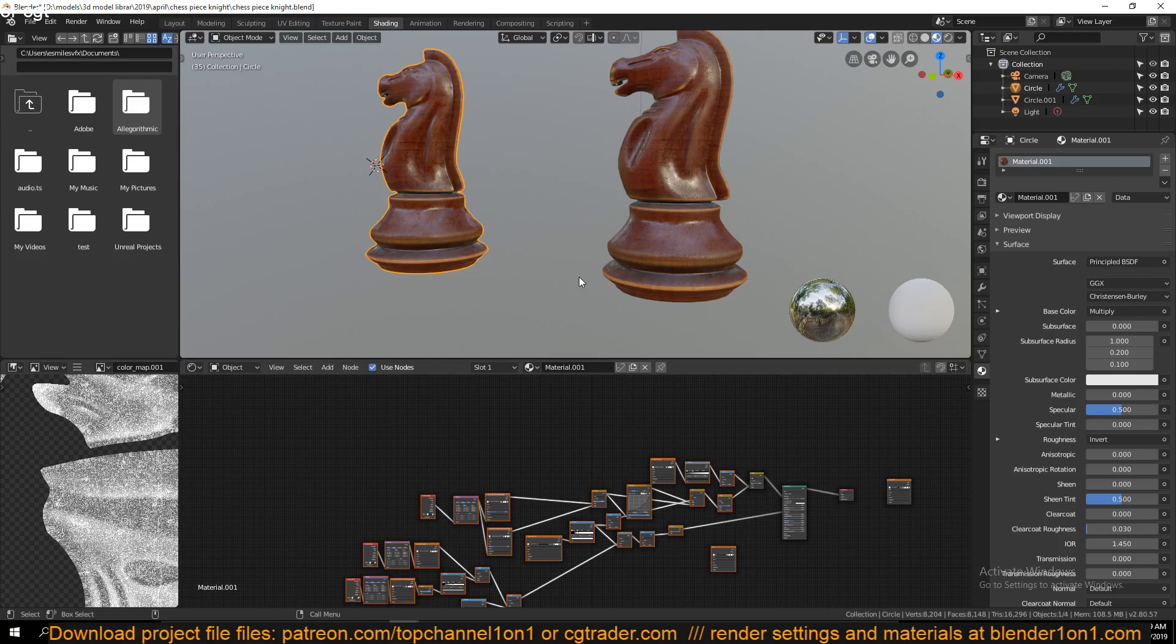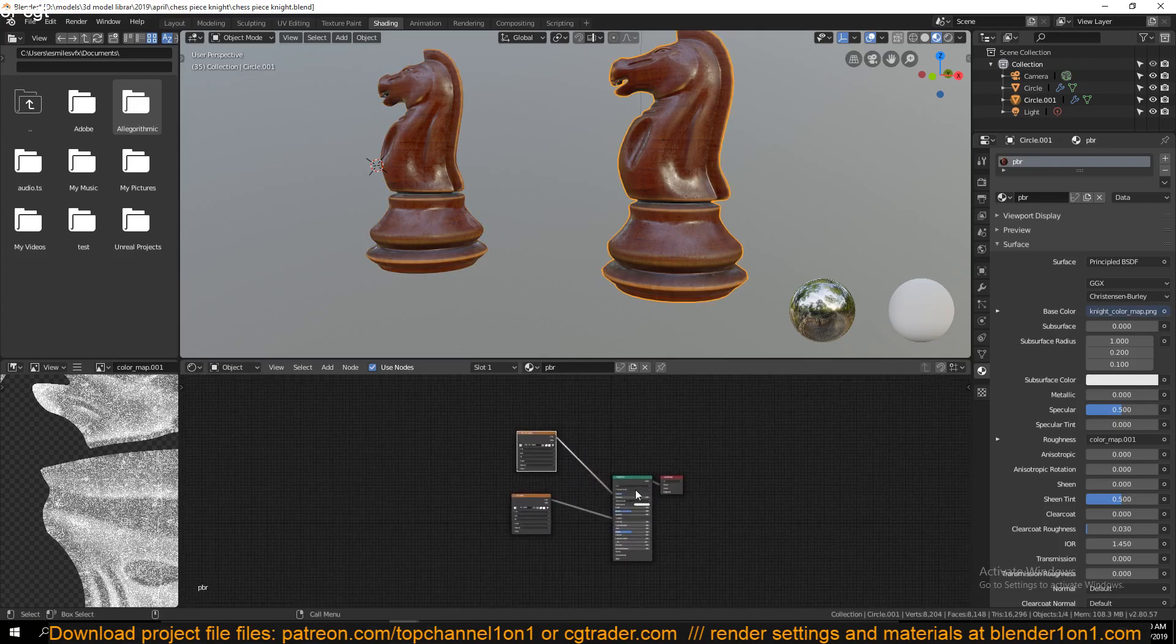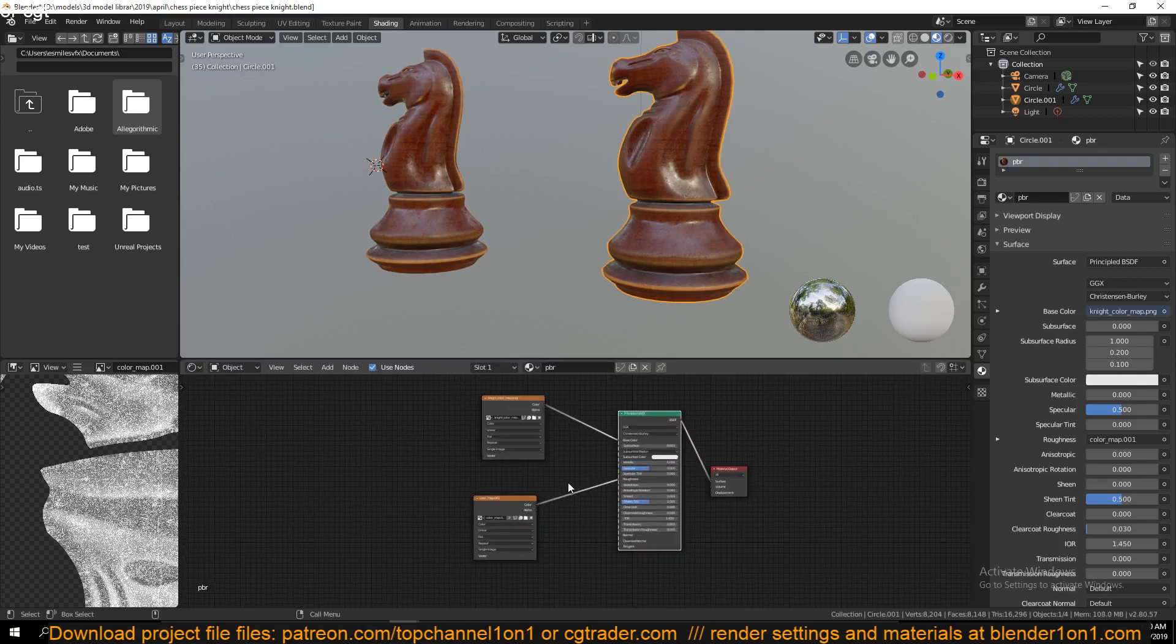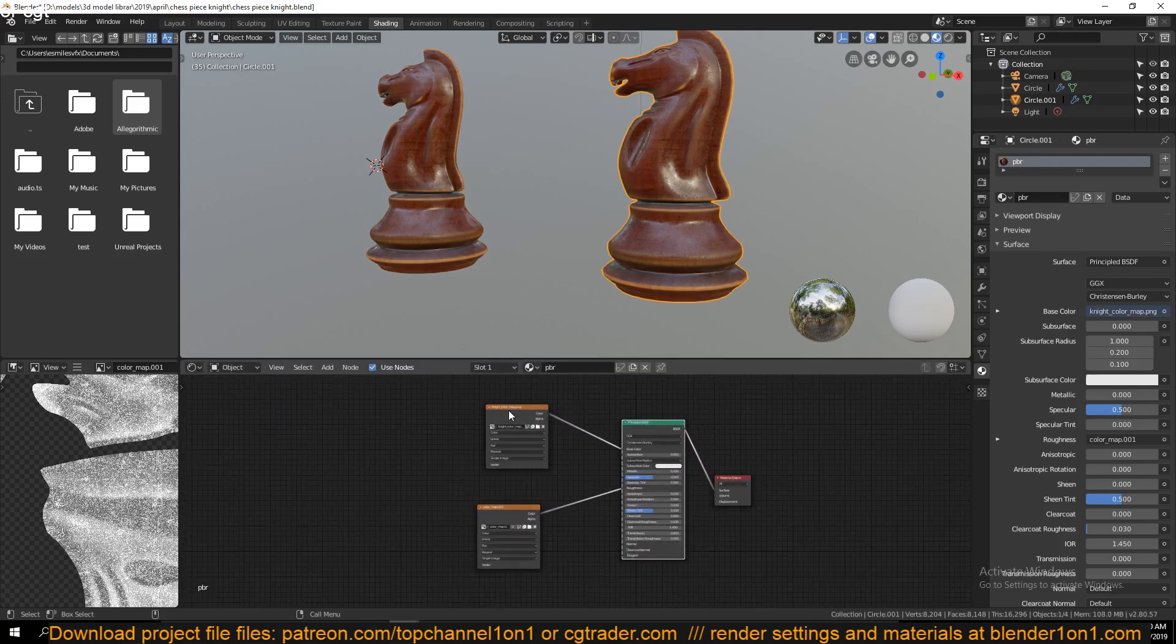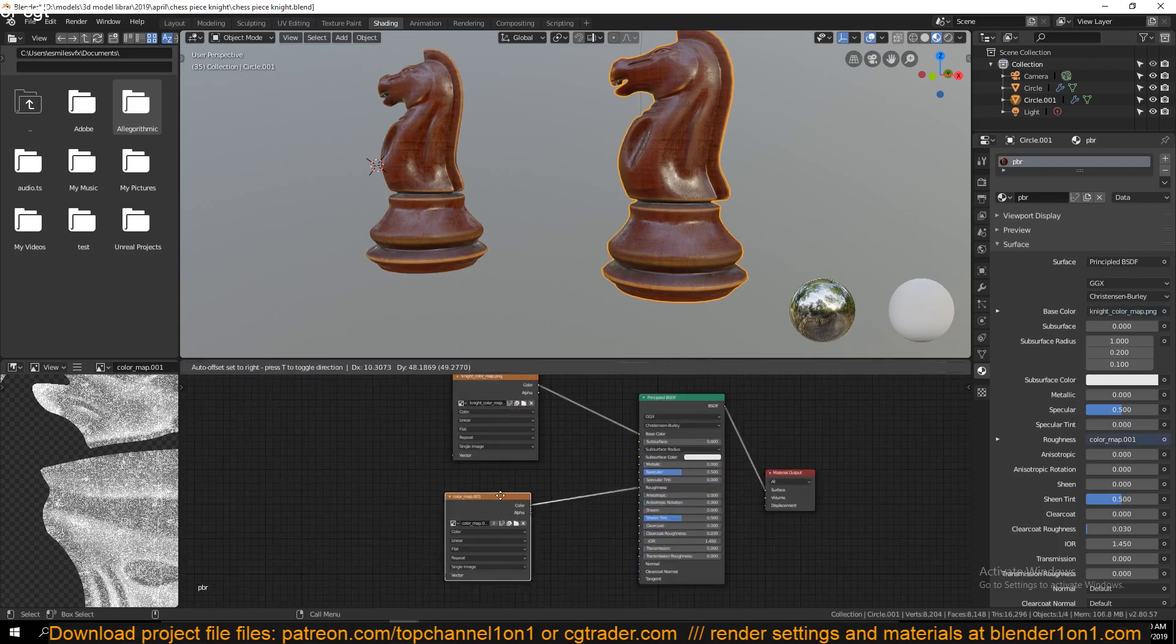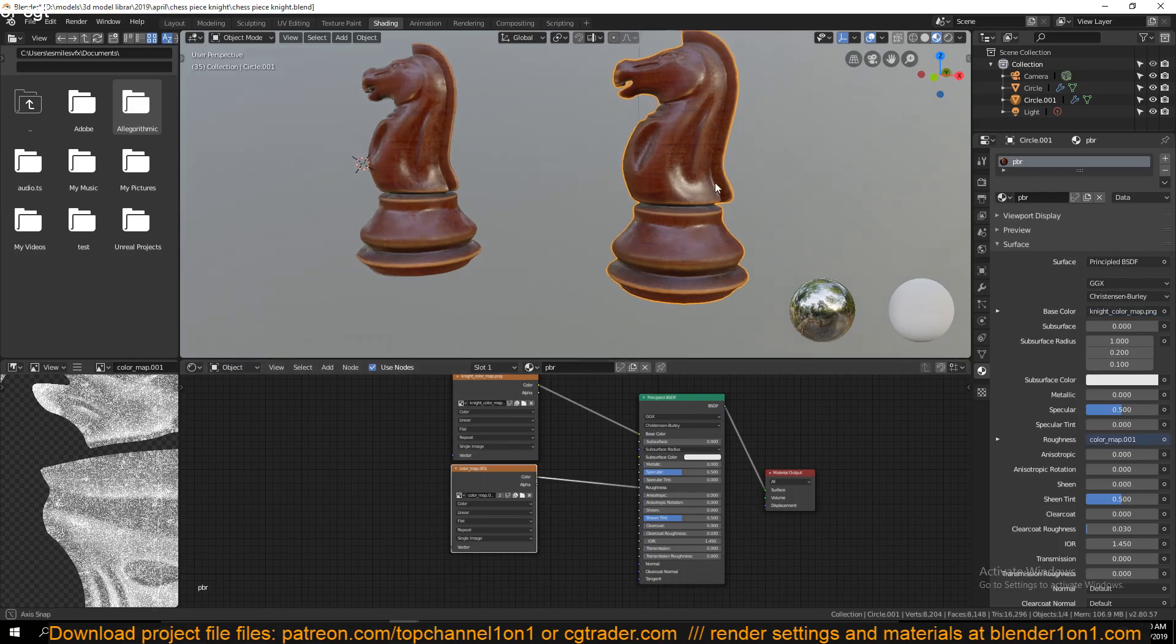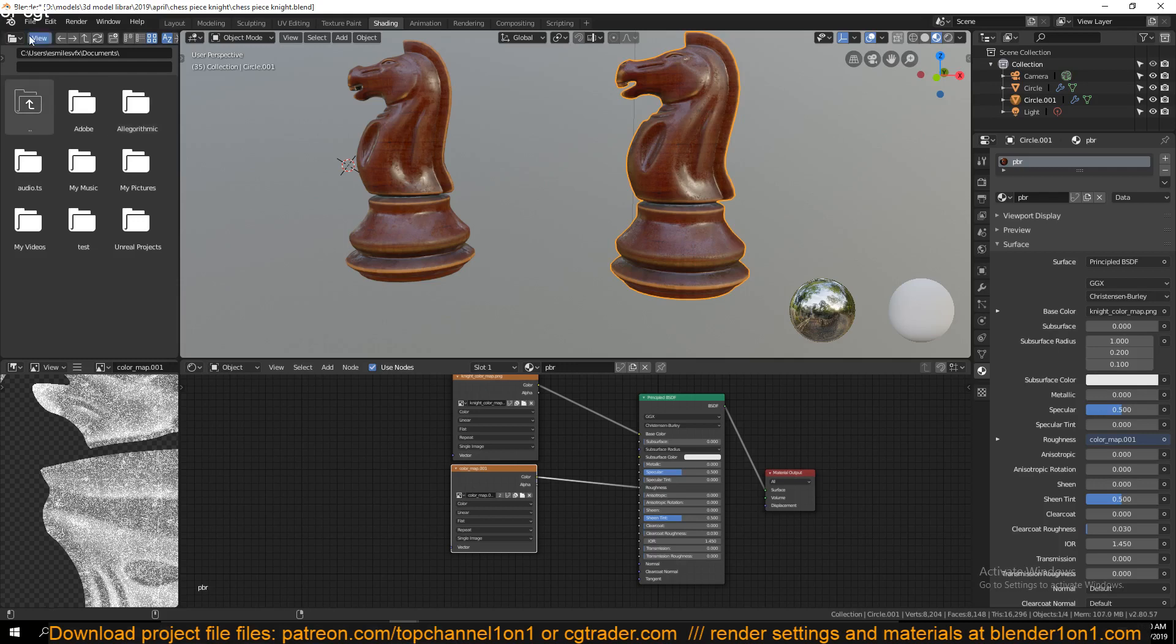Basically, if the application you want to export to supports PBR materials, you can just export the roughness, the color, and the normal map, and you will get the same look as you are getting in Blender. So yeah, if you have, if you want to export this mesh...